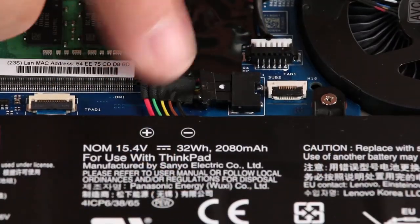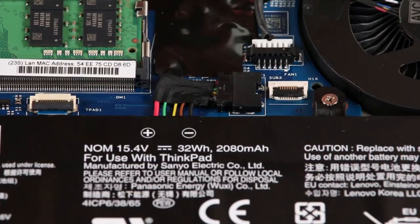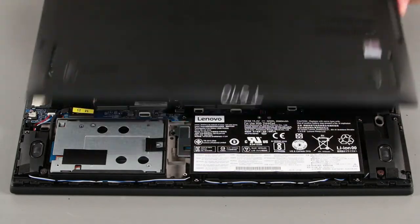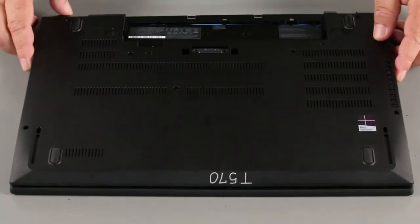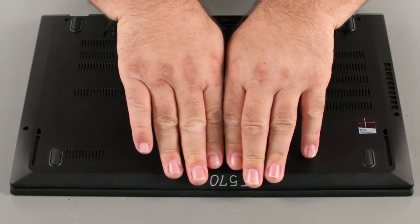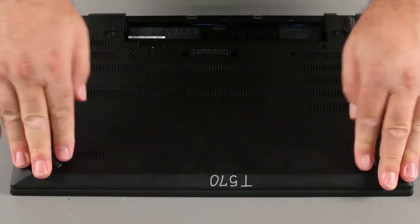Connect the internal battery cable to the system board. Place the bottom cover into position. Press down around the edges to lock the clips.